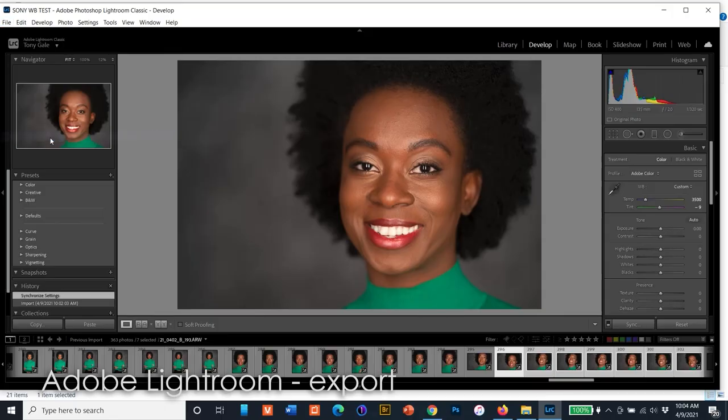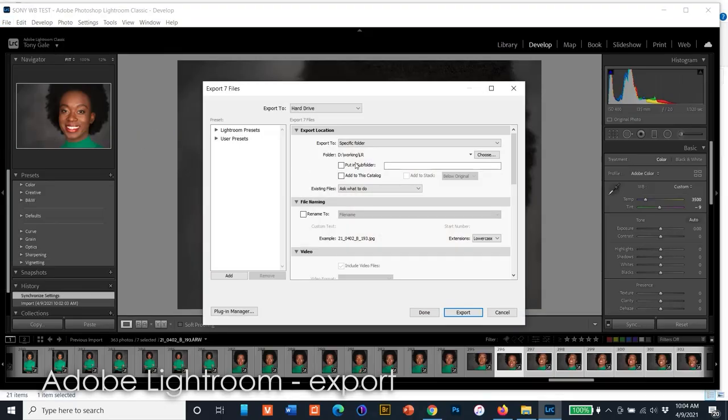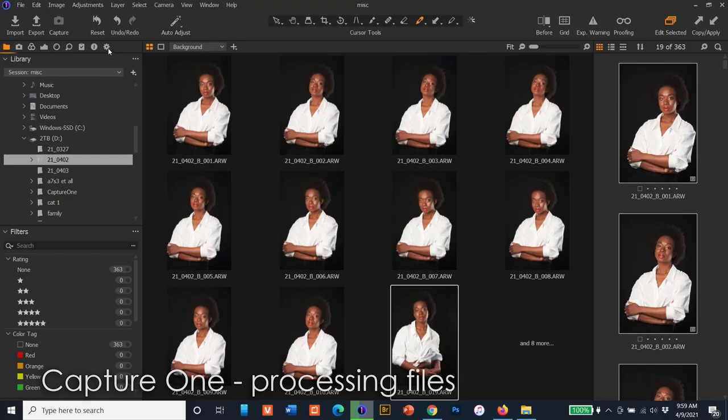Then I process out the low-res JPEGs. I could, of course, do RAW plus JPEG on both the phone and the camera, but I prefer the control of doing it myself. In Lightroom, just select Export and pick the settings and location you want the file saved to.